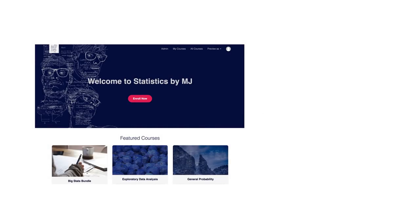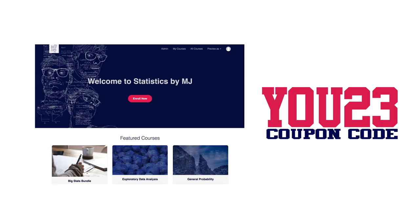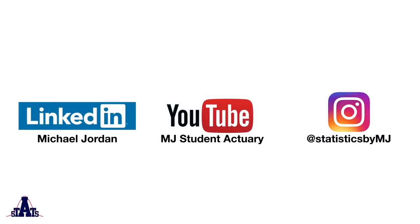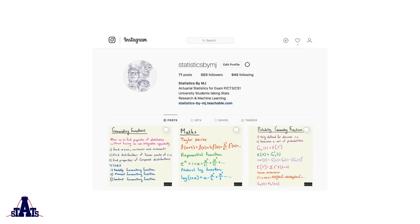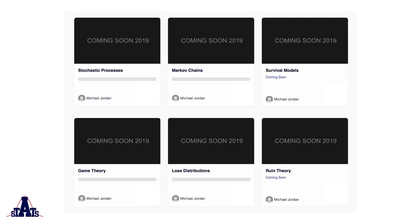Check out the online school — and congratulations for making it this far into the video! You can use the coupon code U23, which gives you 23% off the course. You're also welcome to follow me on social media. I've just made the Stats by MJ Instagram page, with some pretty pictures of the study notes you'll see a lot more of in the course. The main thing is to subscribe or enroll in the course. If this is a success, we're going to start adding additional content on stochastic processes, Markov chains, survival models, game theory, and loss distributions — all at no additional cost. So if this works, expect amazing things.